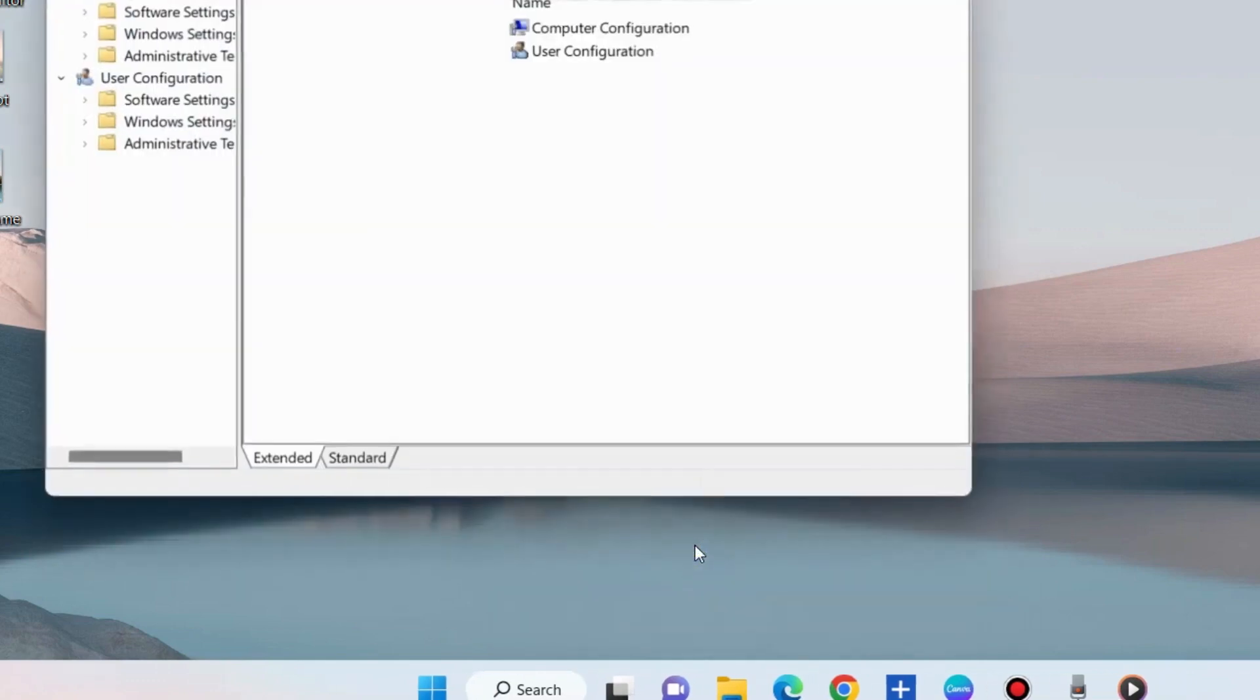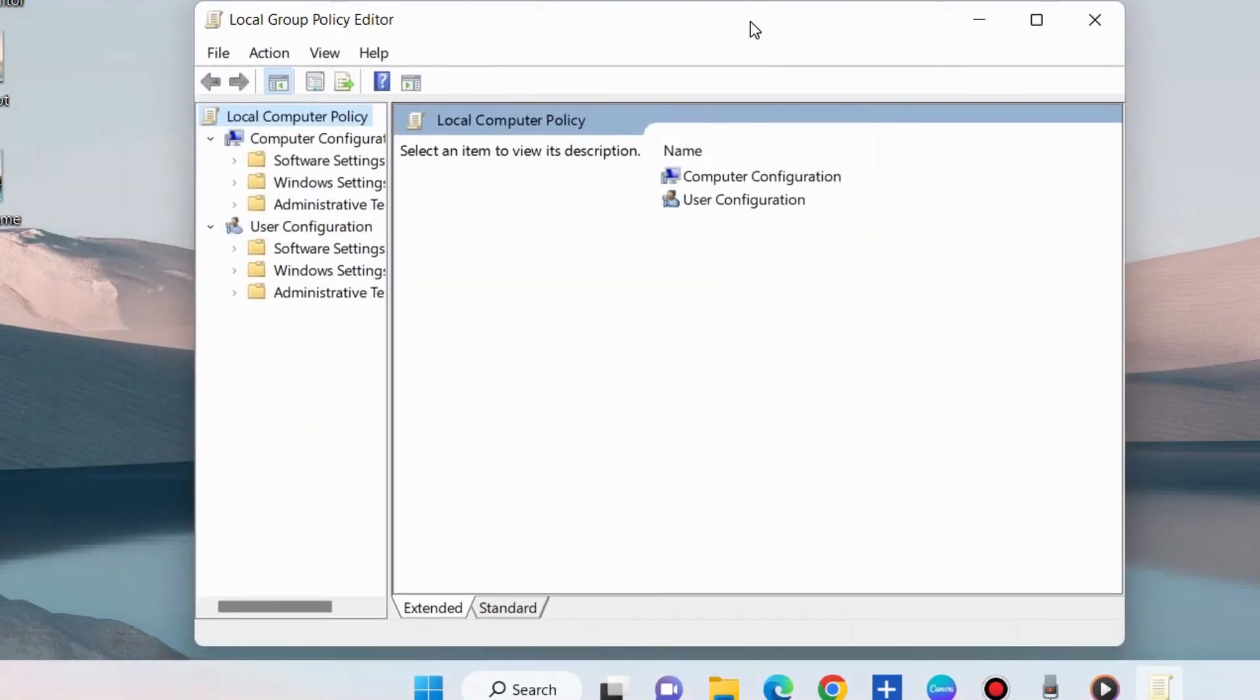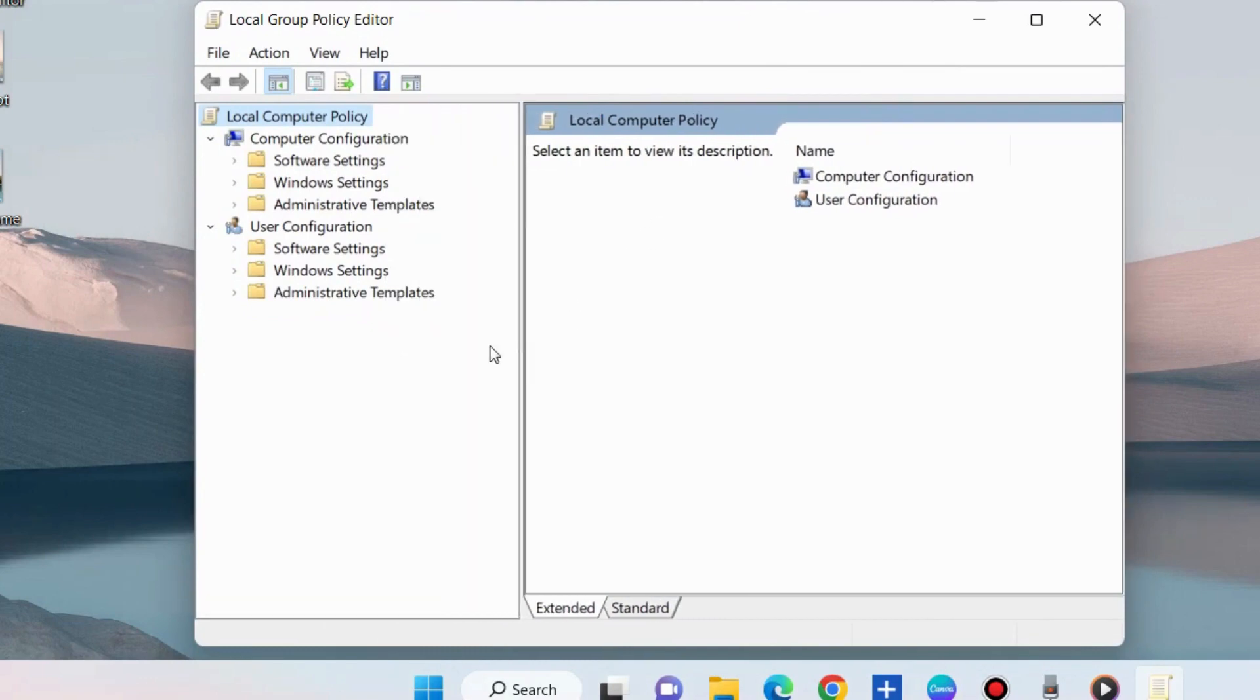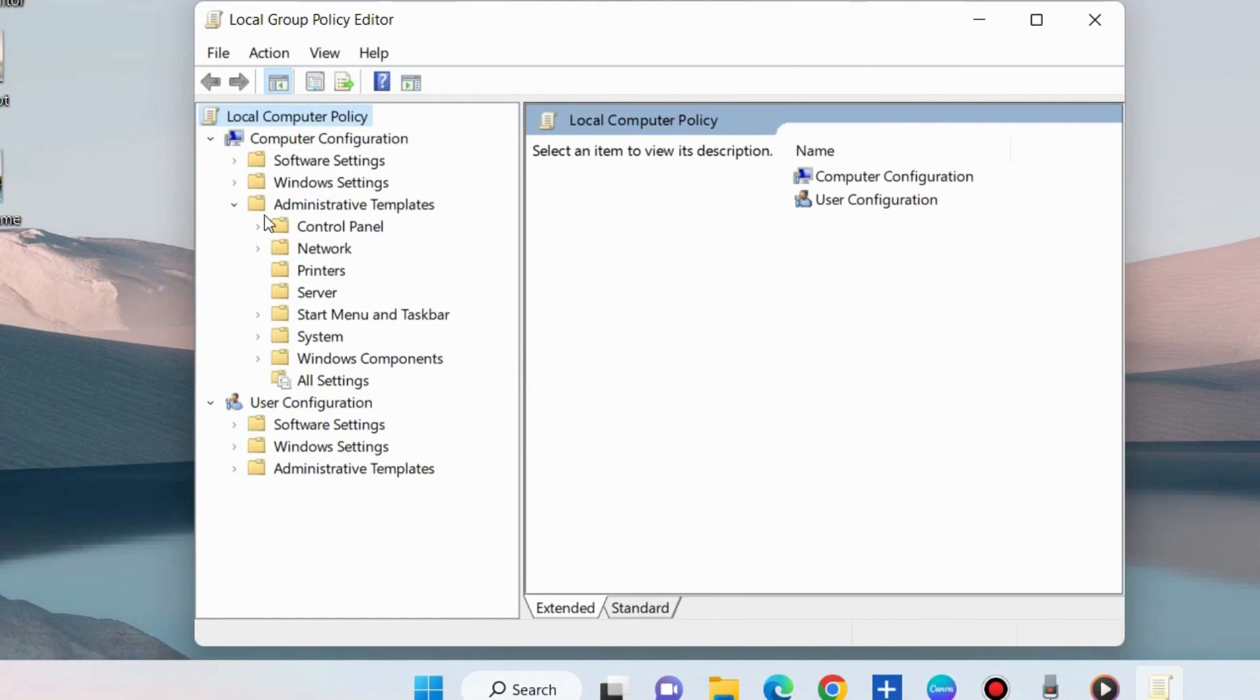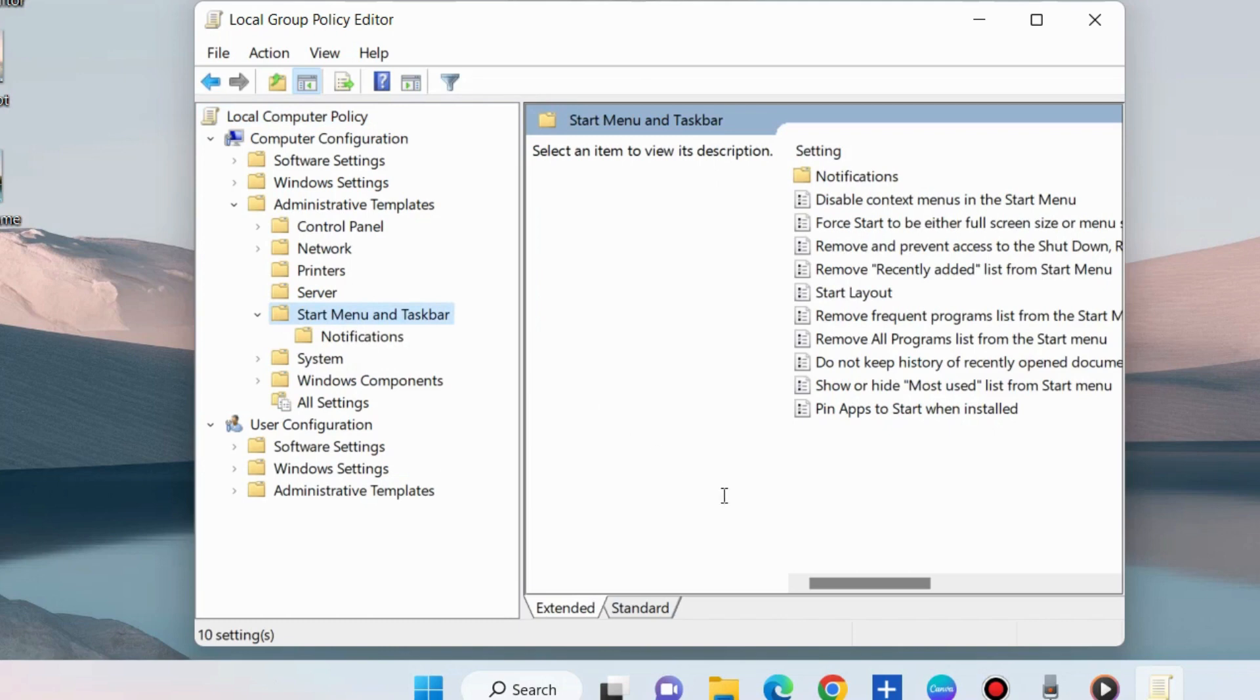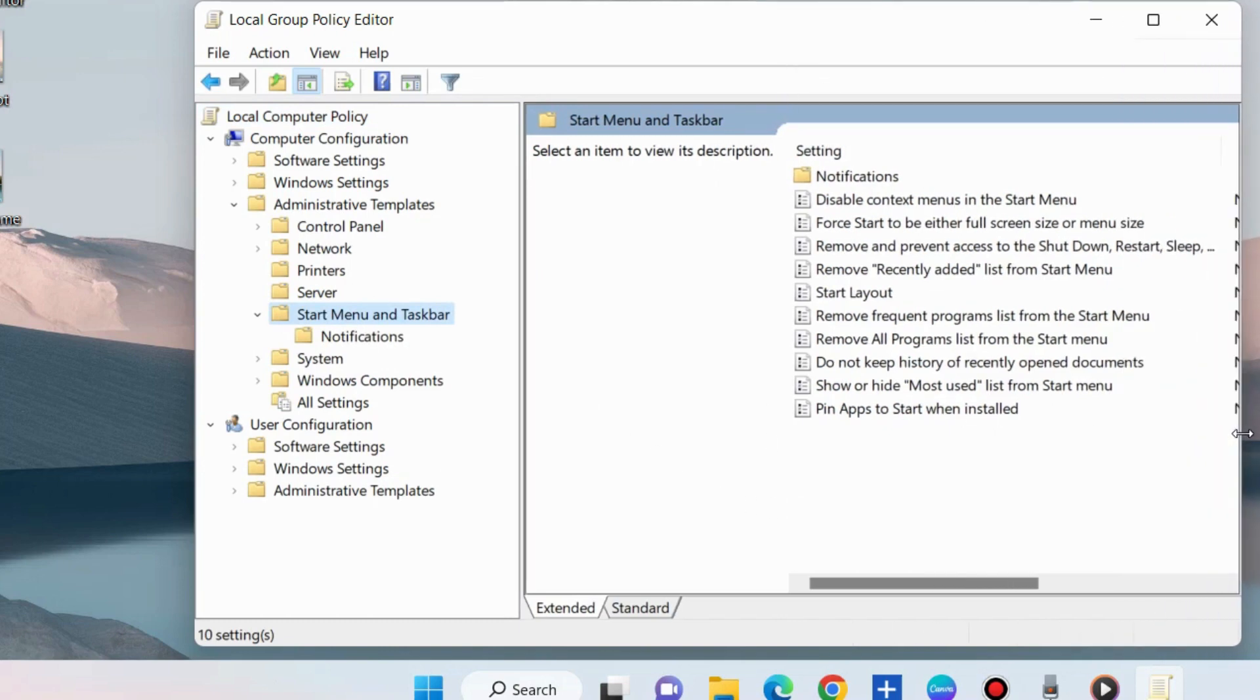In Local Group Policy Editor, from the left pane under Computer Configuration, go to Administrative Templates, Start Menu, Taskbar. Select it and from the right side choose the option.